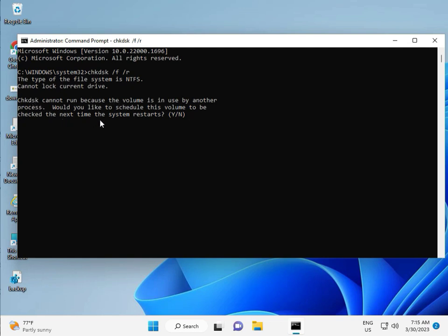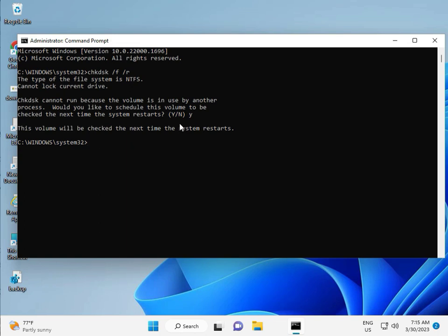We would like to schedule it, press Y for yes, and then enter. Then guys, restart your system, and one more step is there. So continue and then restart.